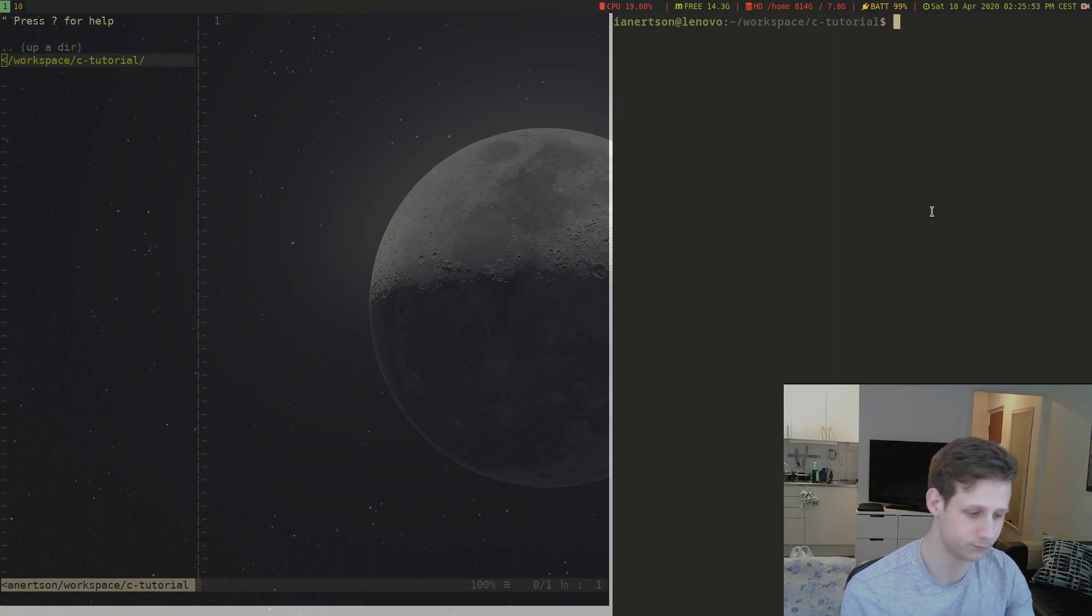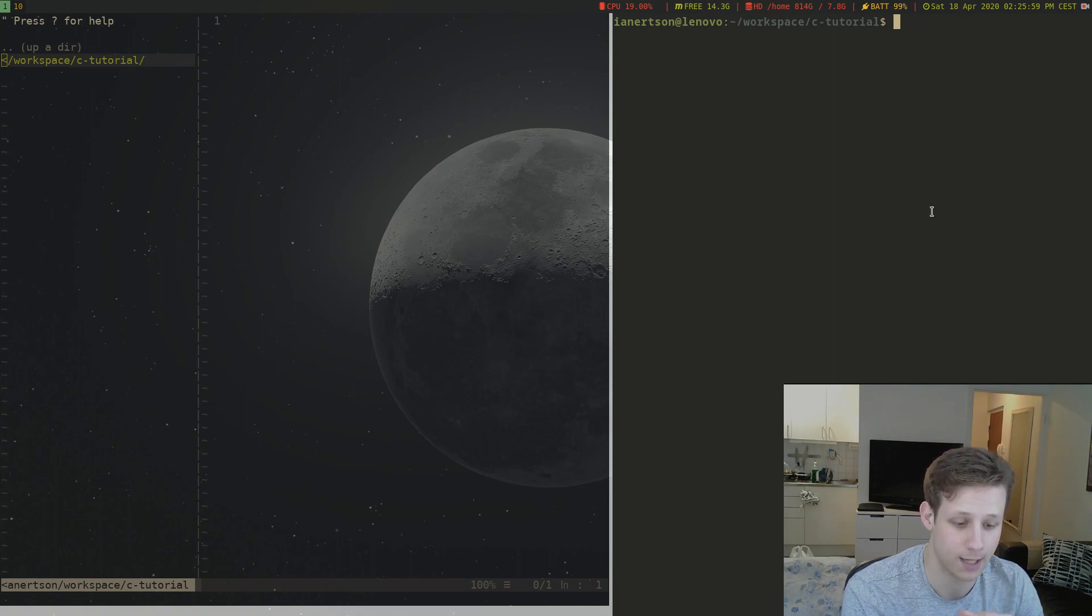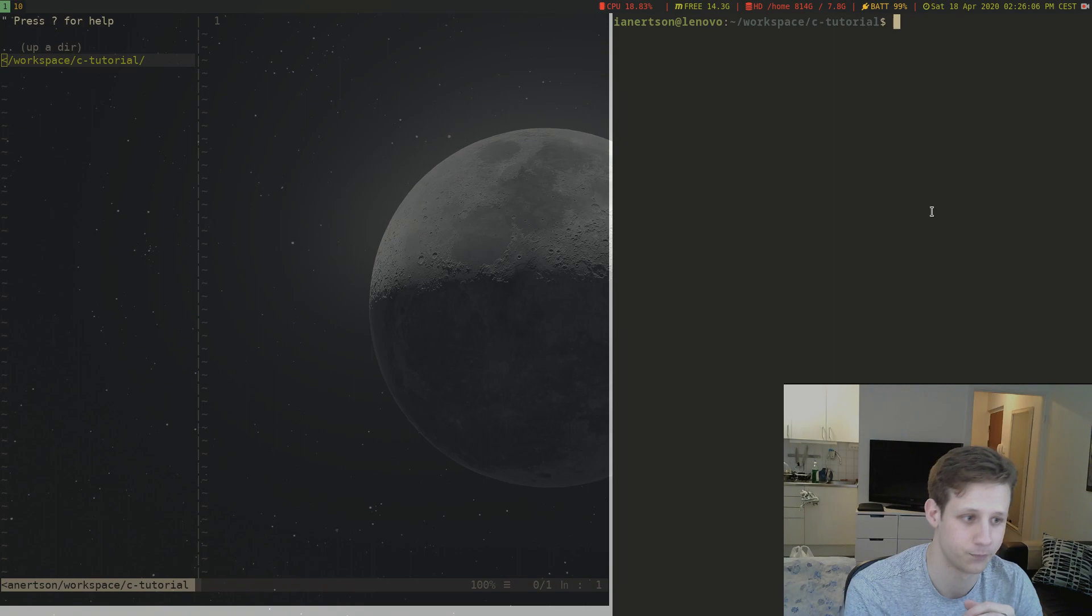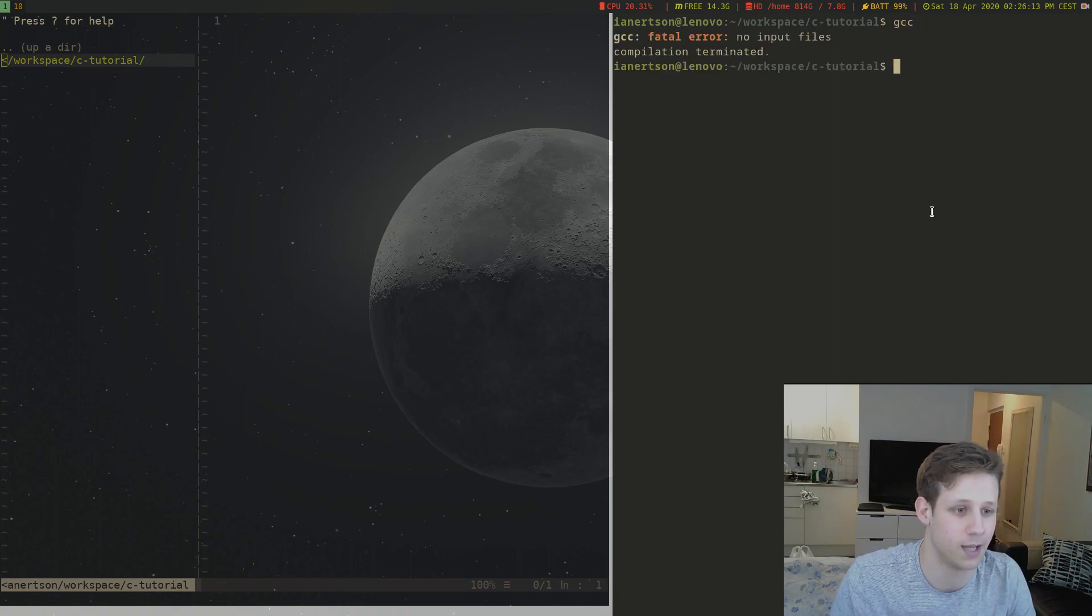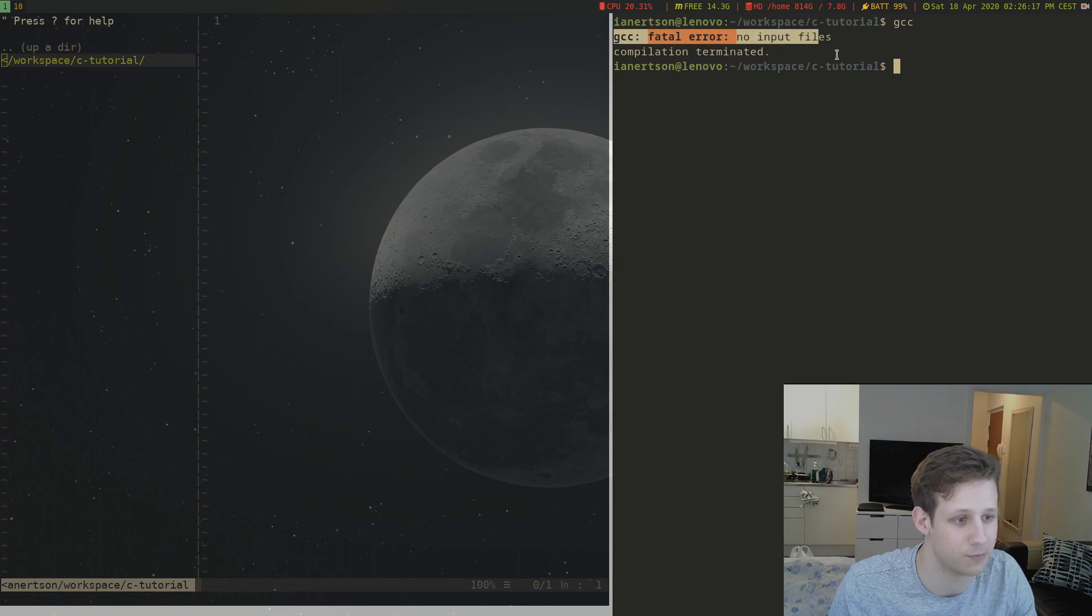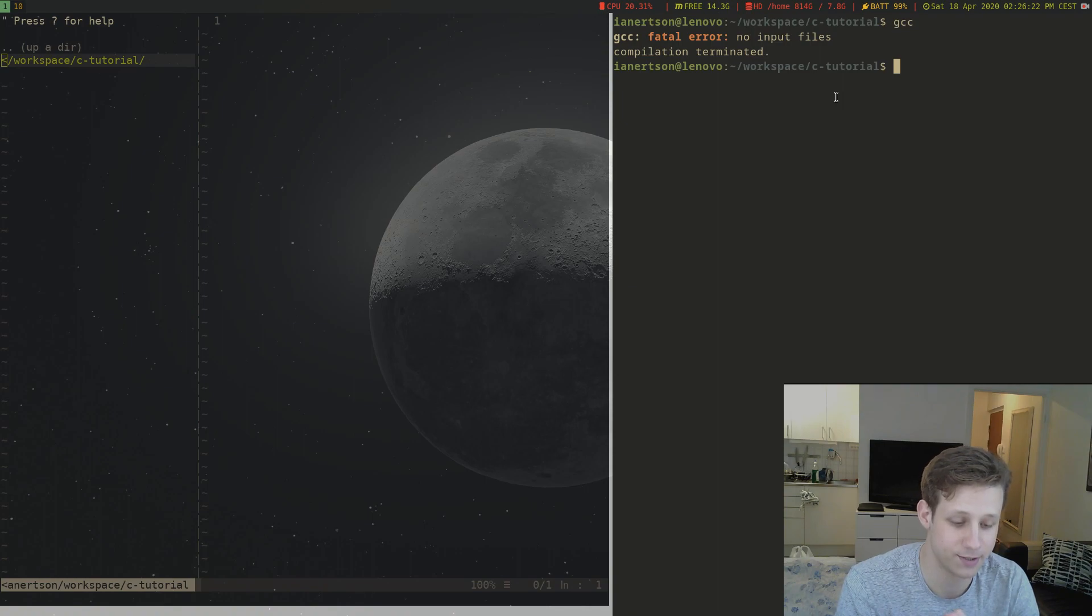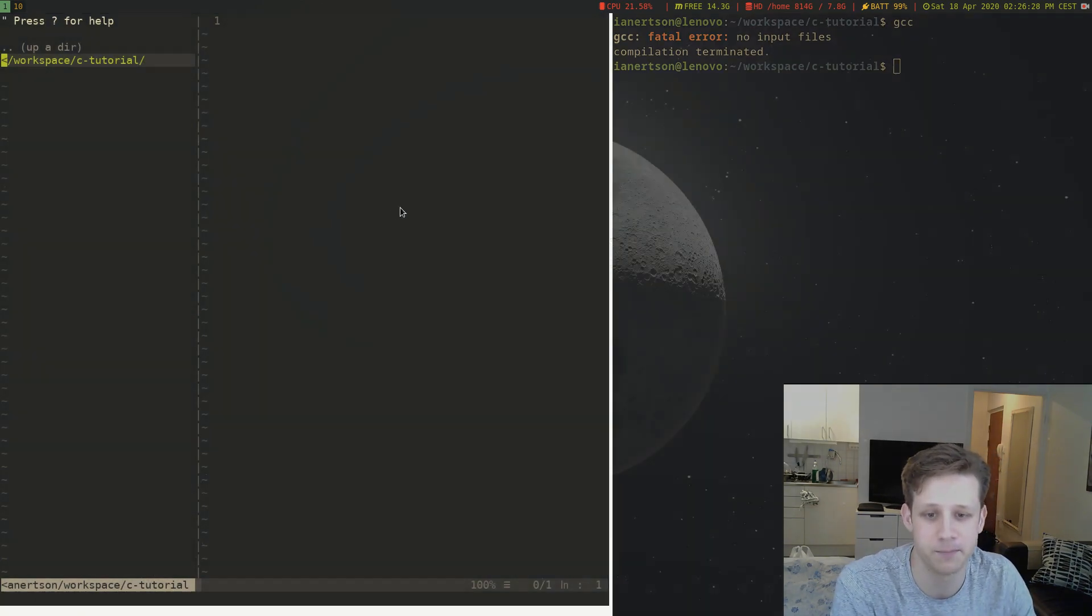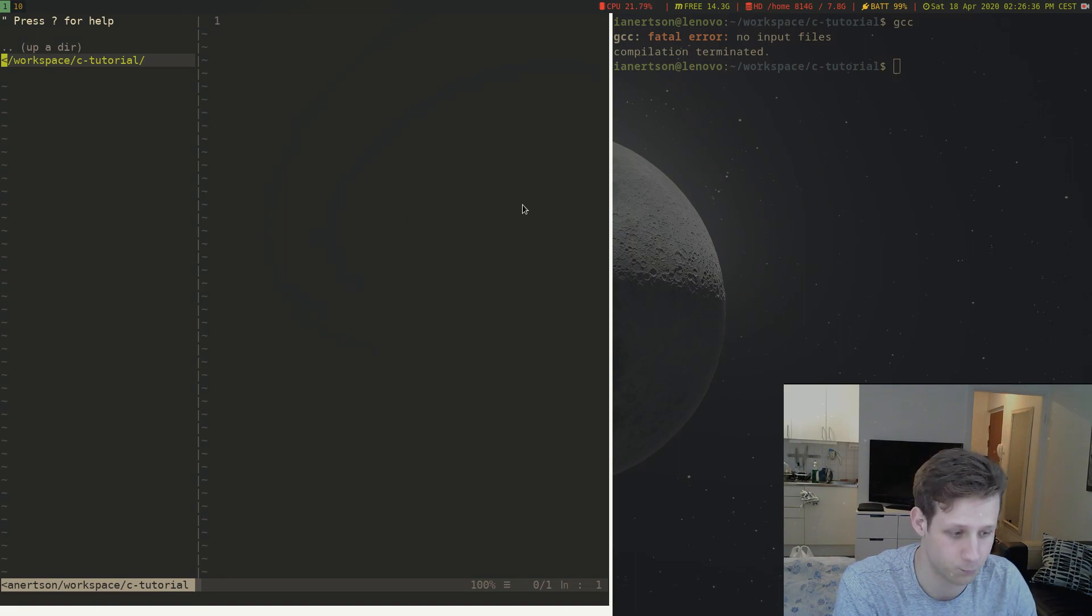So to get started with C programming you first need a C compiler. Most Linux distributions come with the GCC compiler which is the GNU C compiler. You can check if you have it by opening a terminal and typing GCC. As you can see I have it because it tried to compile something. Second thing you want to have is some kind of editor to edit your C files. I'm using Vim. That's pretty much it. You need a C compiler and an editor. So let's get started.